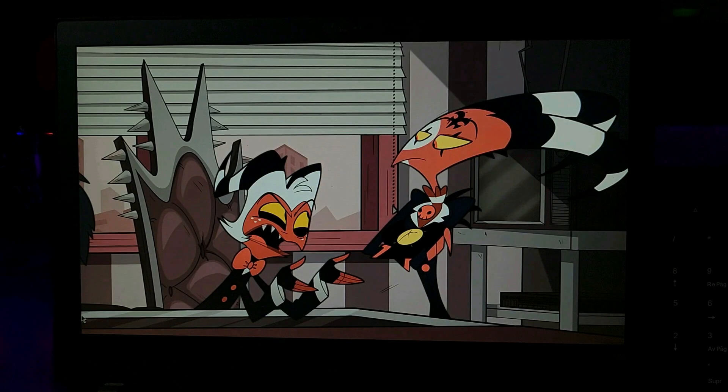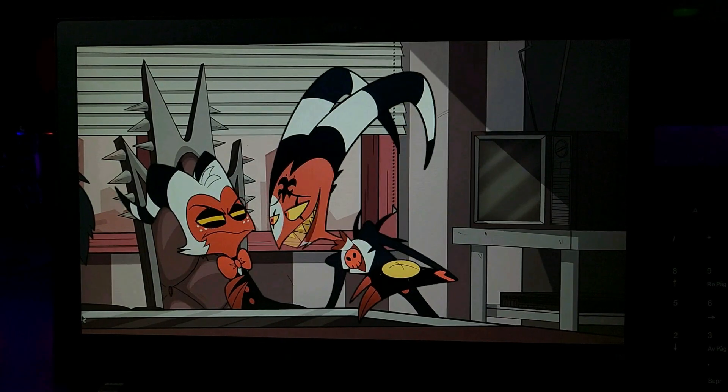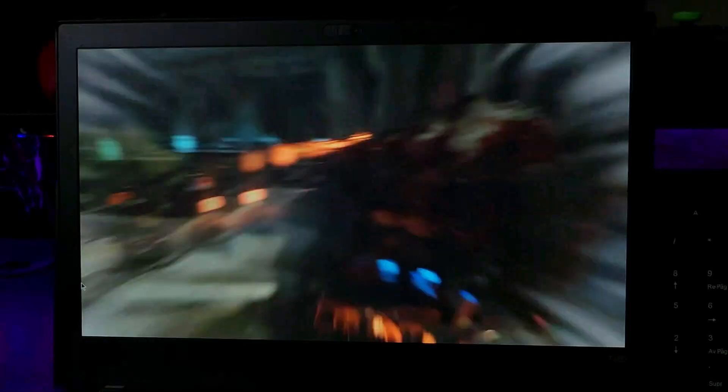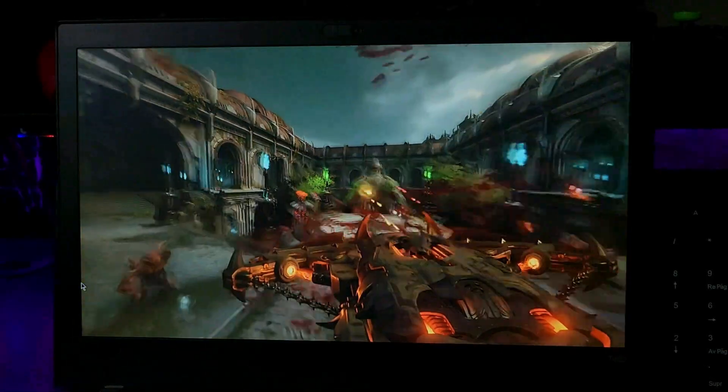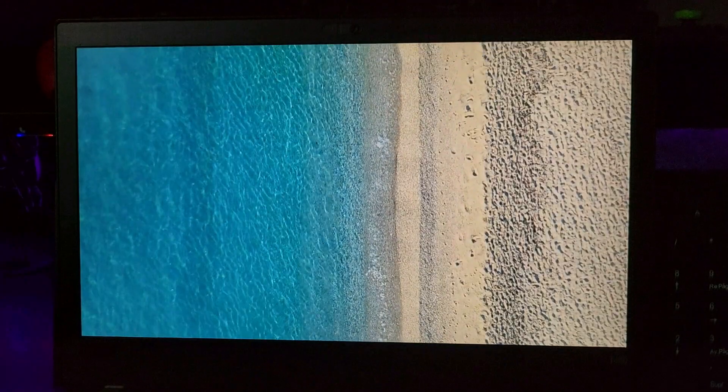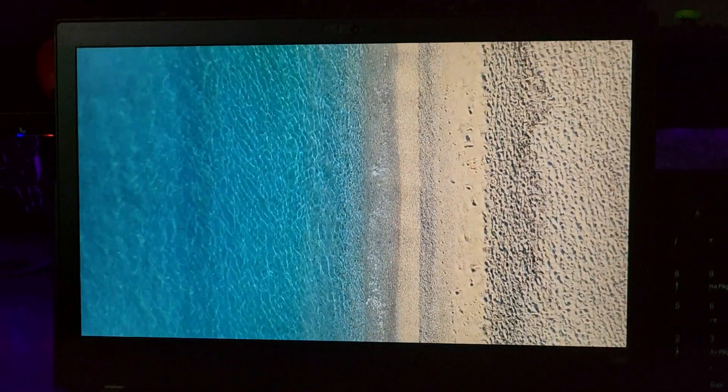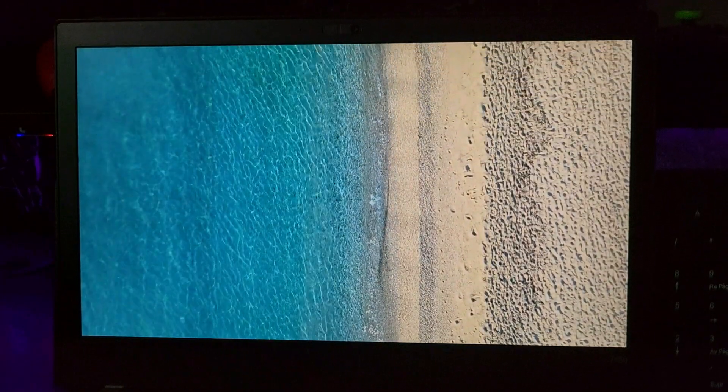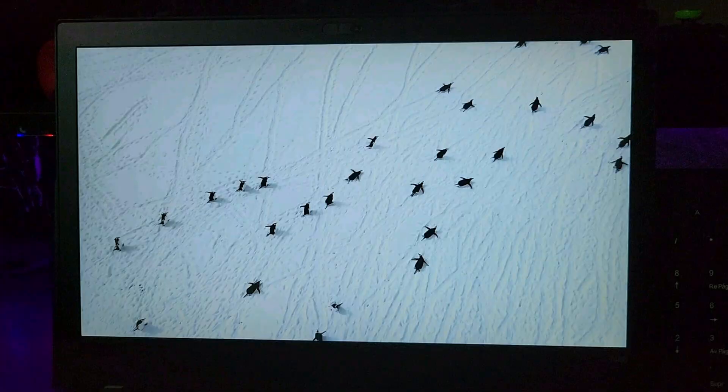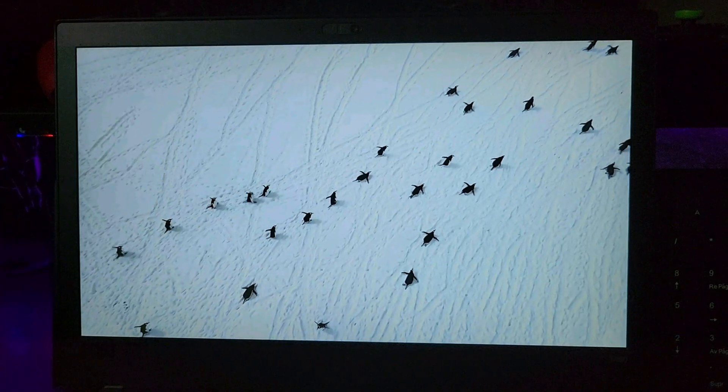Color accuracy is decent, though as a 1080p screen, the image isn't the sharpest, and colors feel a bit muted overall.